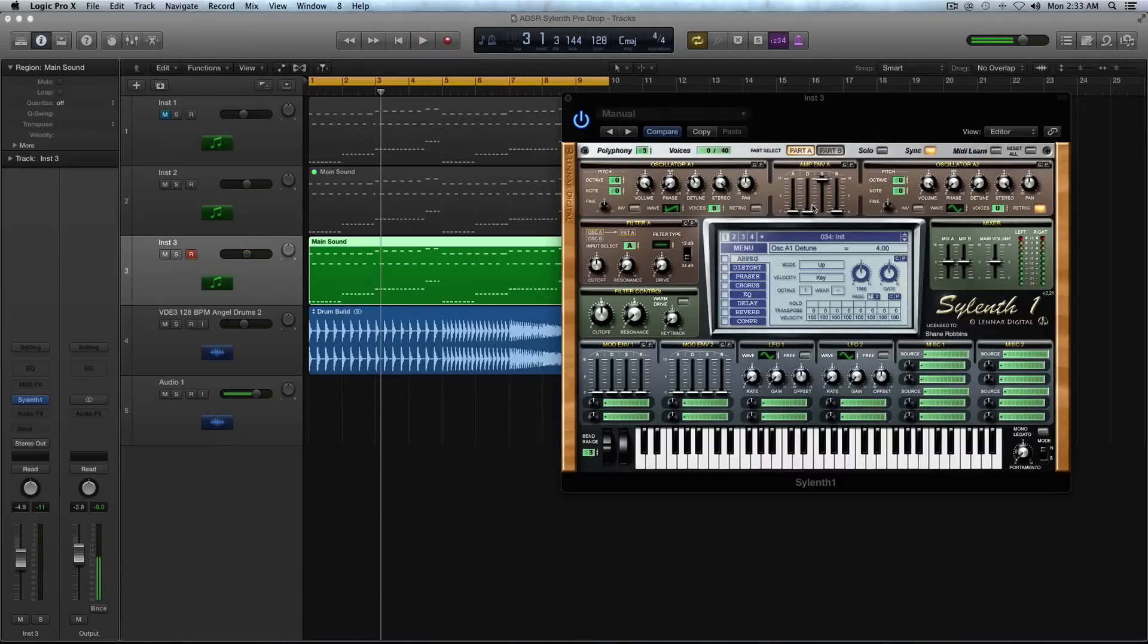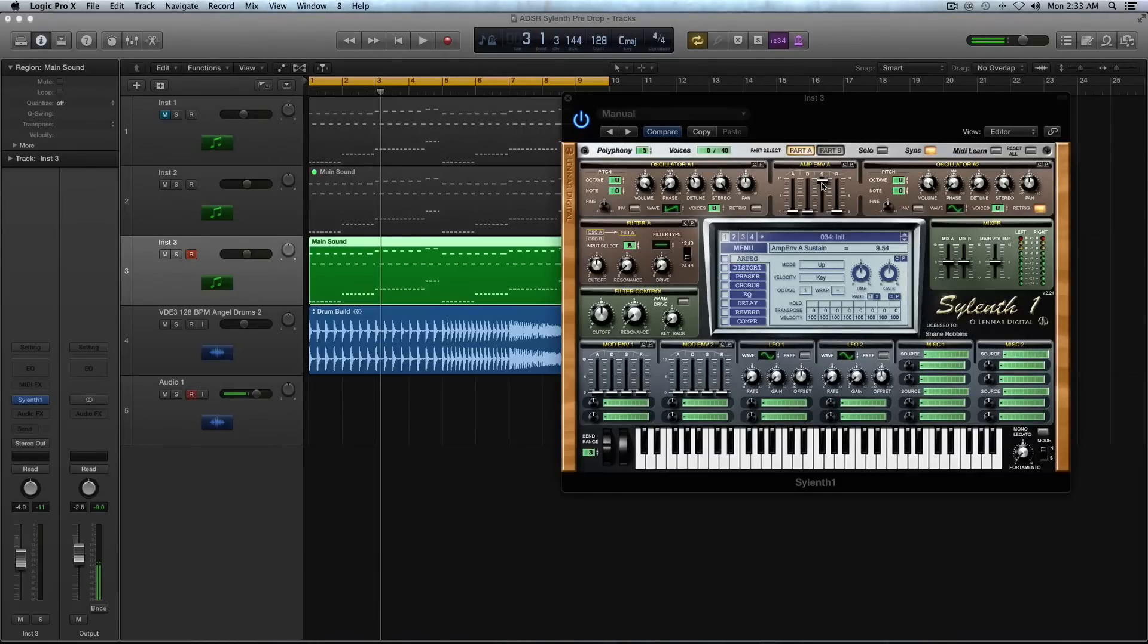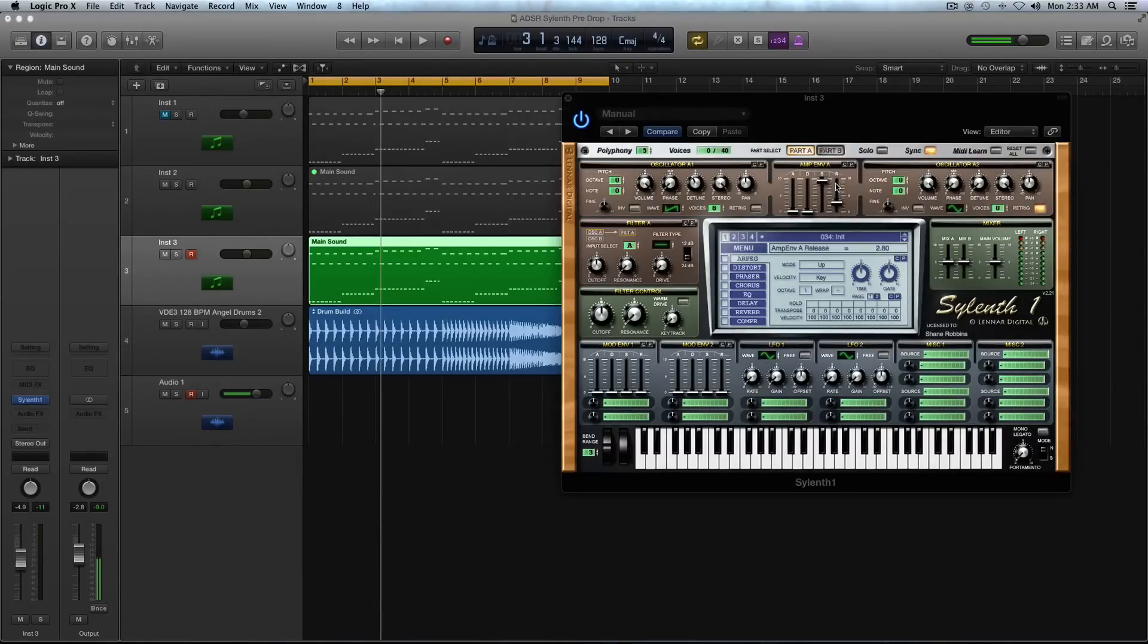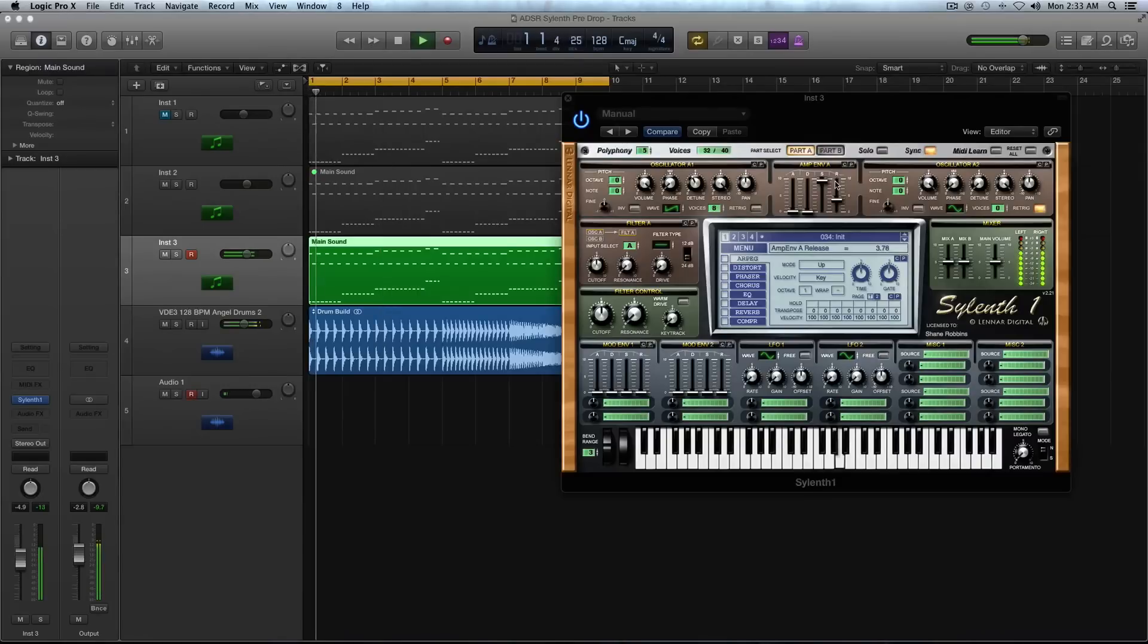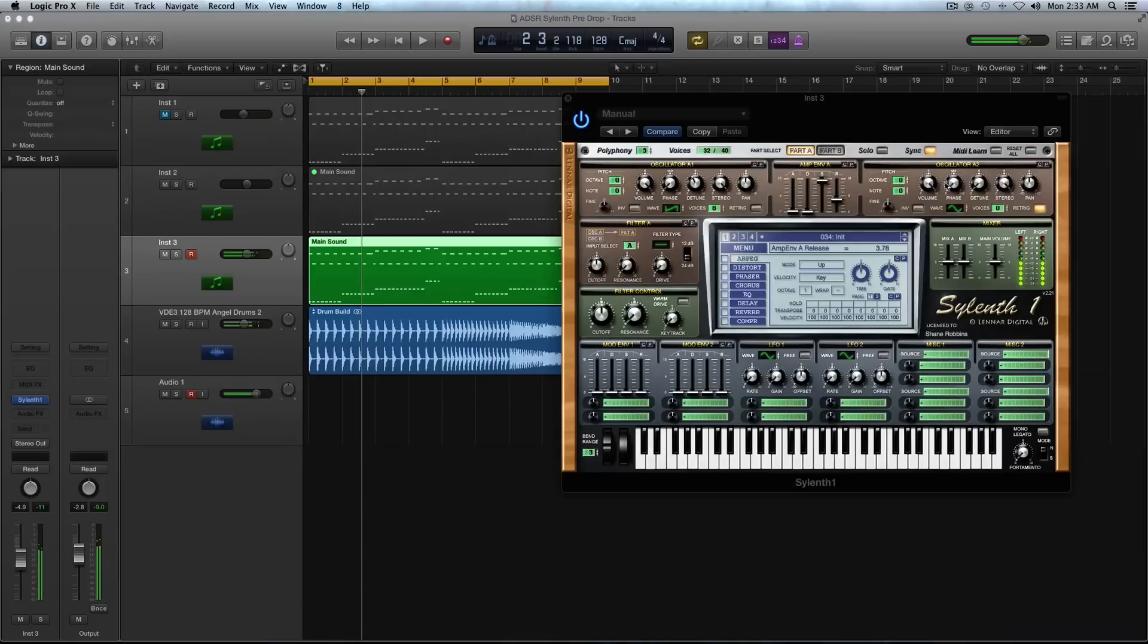And moving just kind of left to right here. For the sustain, I'm going to take the sustain down just a little bit. It was default to 10. I'm going to take it to like 9.5 and on the release, let's give it some release. I'm going to take it up to about 3.7.